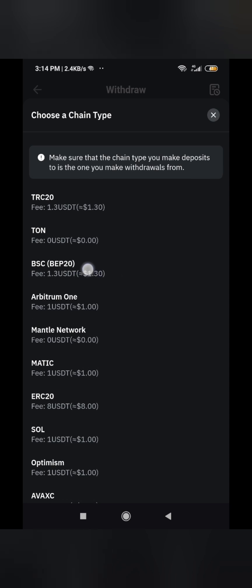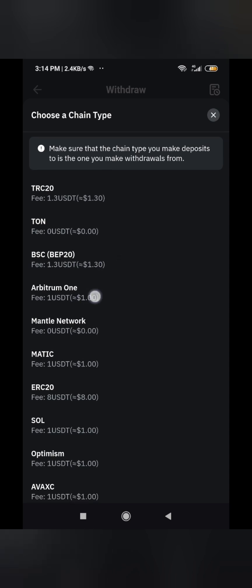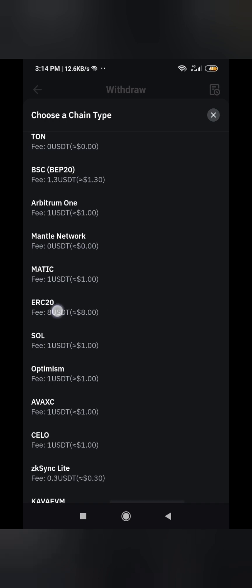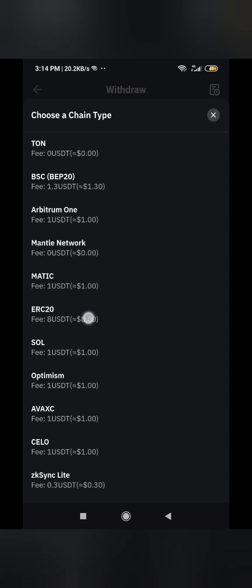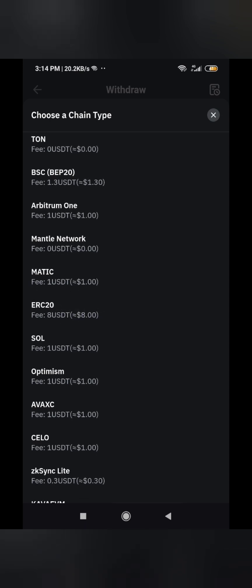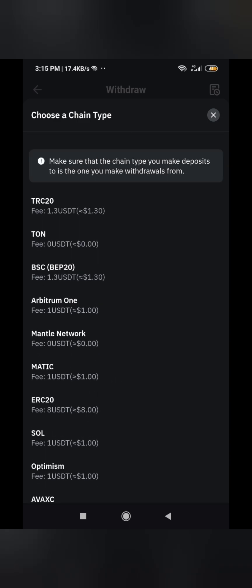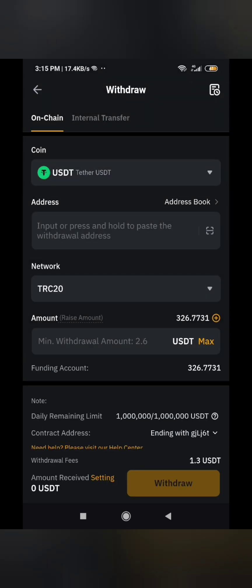The Ton network is $0, TRC20 is $1.30, another is $1, and ERC20 I told you — $8. That is very high. The fee will be deducted from your remaining account balance, not from the amount you are transferring.